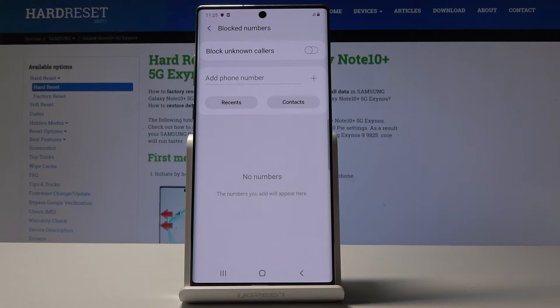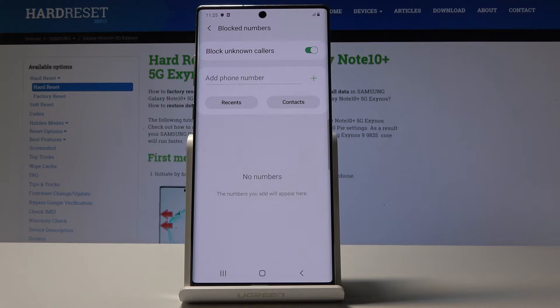Here you can either block all unknown callers by tapping on this switcher, so all unknown numbers will not be able to reach you from now on.